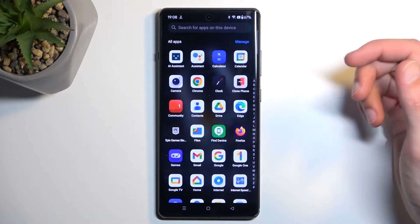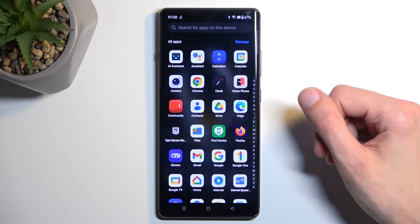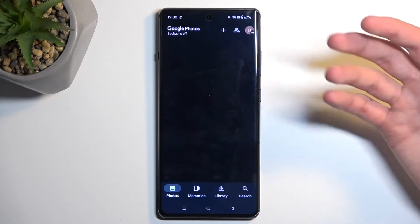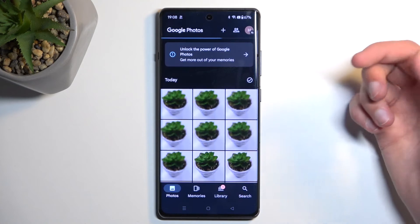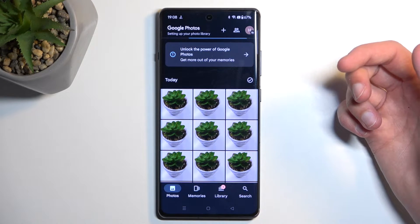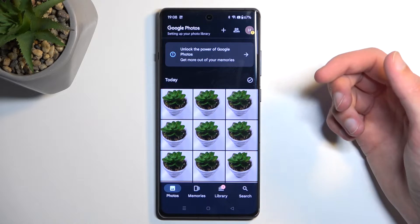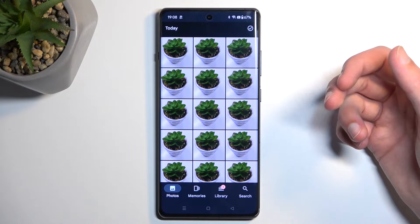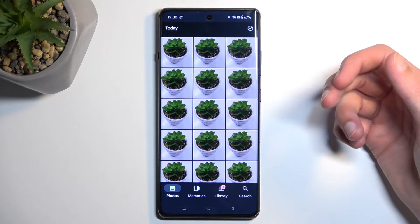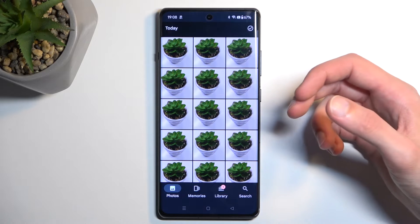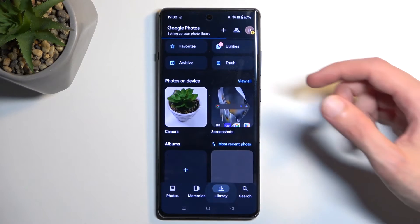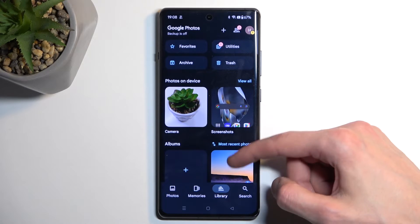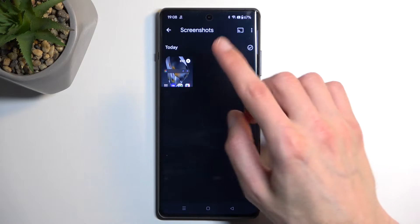I opened up Netflix — which comes pre-installed on your device — as an example. All applications that come pre-installed with the device don't normally have anything that will tell you that you can't use them. However, Netflix is a special case.